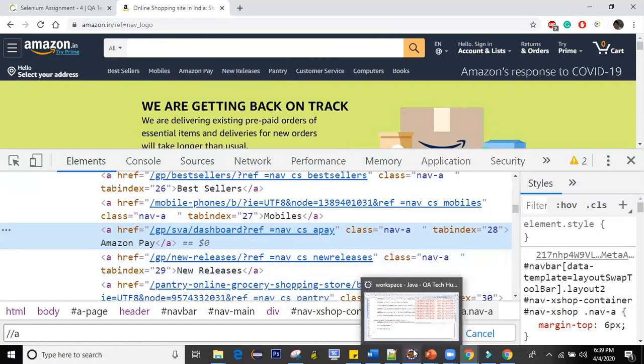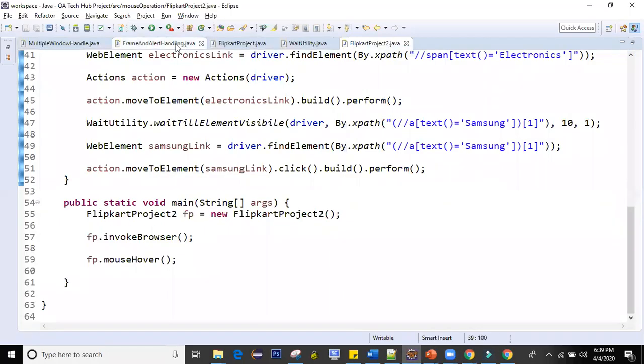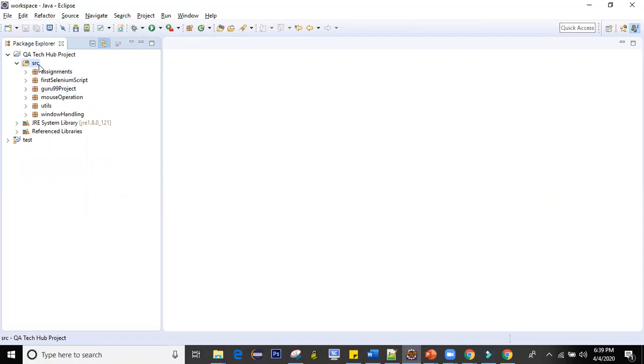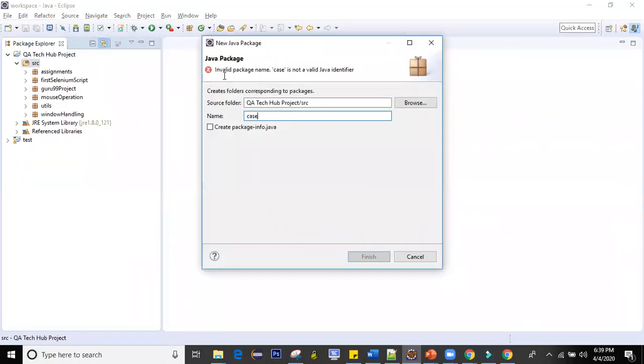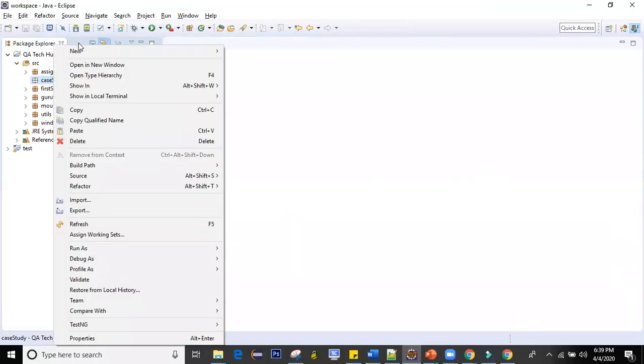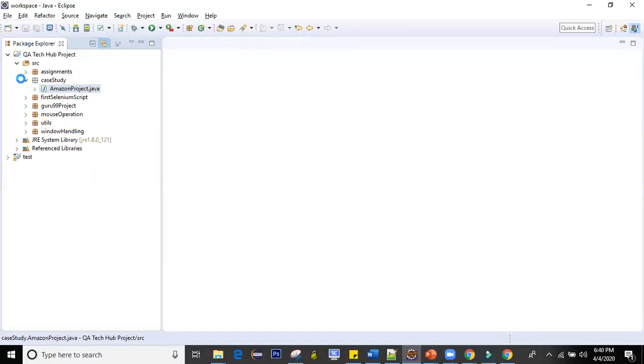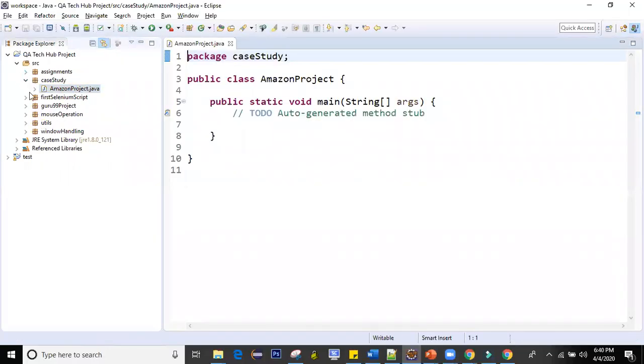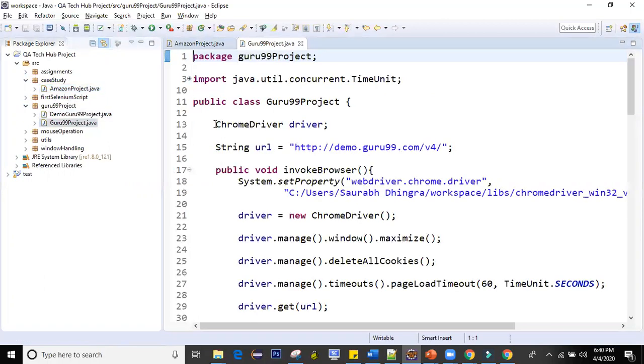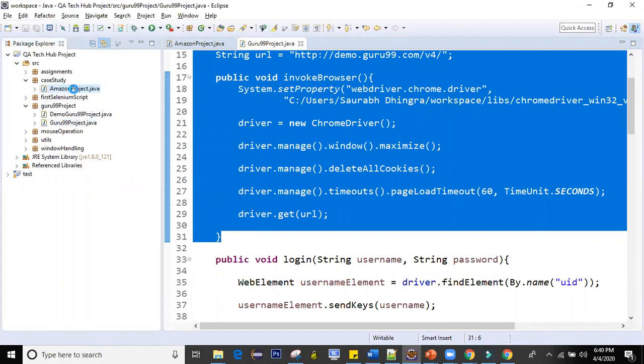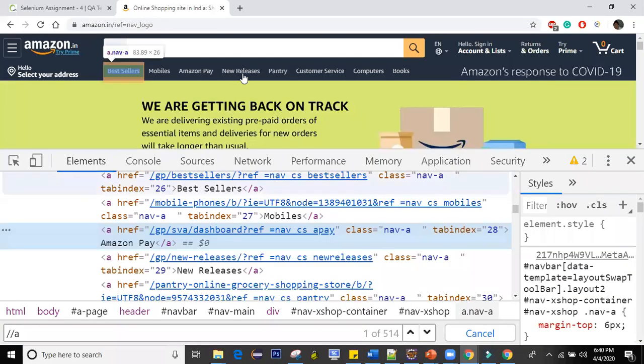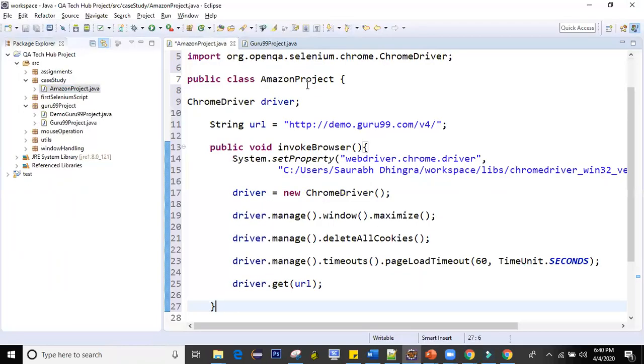For this in my code let me close all these things. I'll create a new package, let's say I call it case study. And in this I'm going to create one class, let's say I call it Amazon project. I'll keep this main public static void main check so I don't need to write the main method later. I'll invoke browser code from somewhere, I'll copy paste the invoke browser code from here. I'll also change the URL.